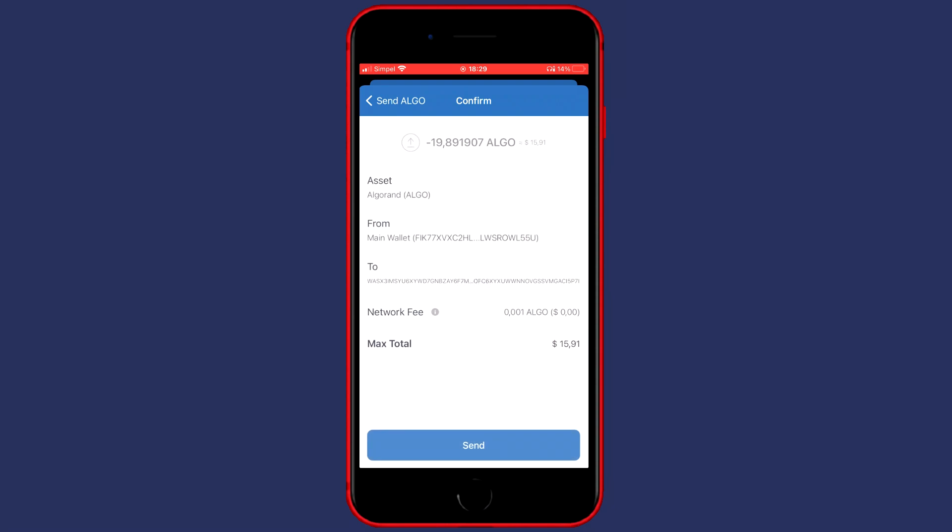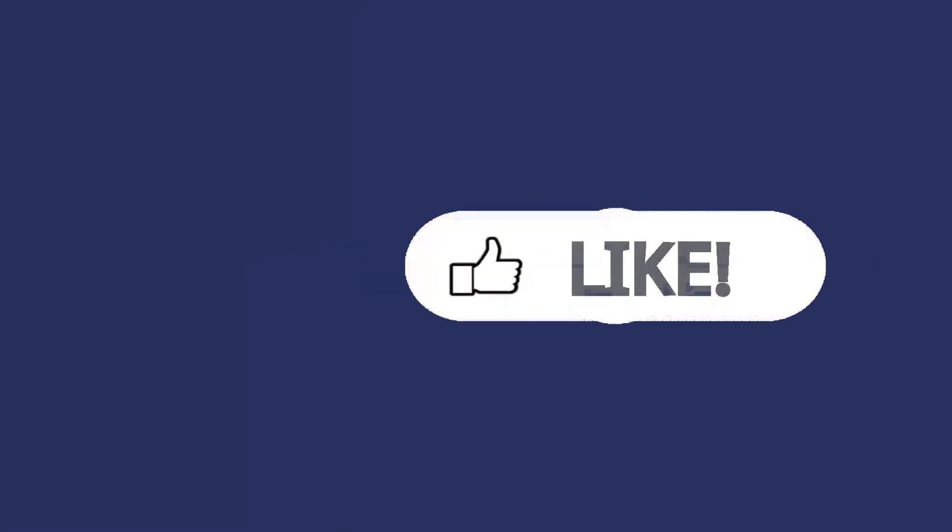You'll then see this screen, and please make sure to double check all the information to make sure you haven't made any mistakes. Then the last thing you need to do is click on Send.